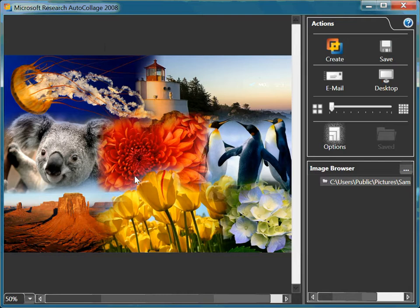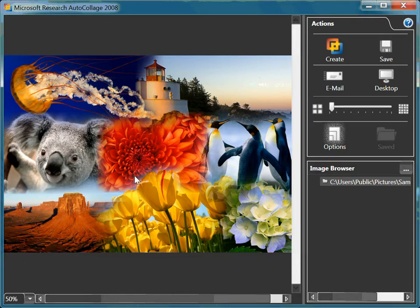That's the basic usage of how to use AutoCollage 2008. And thank you for your time.